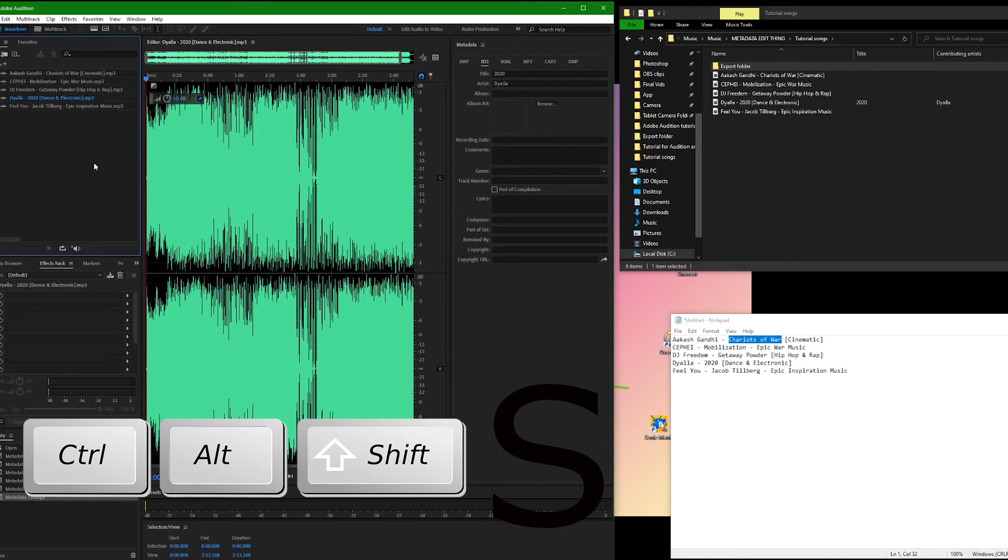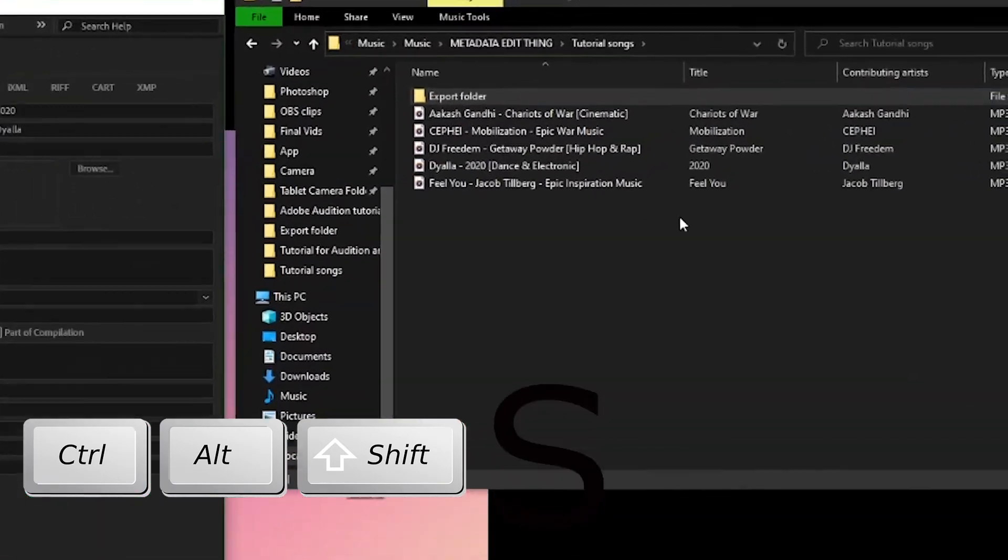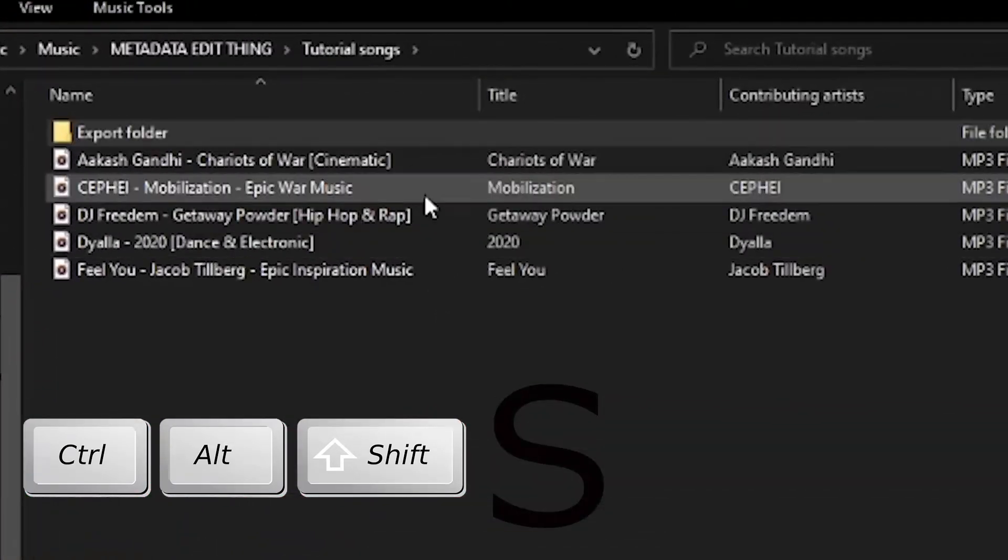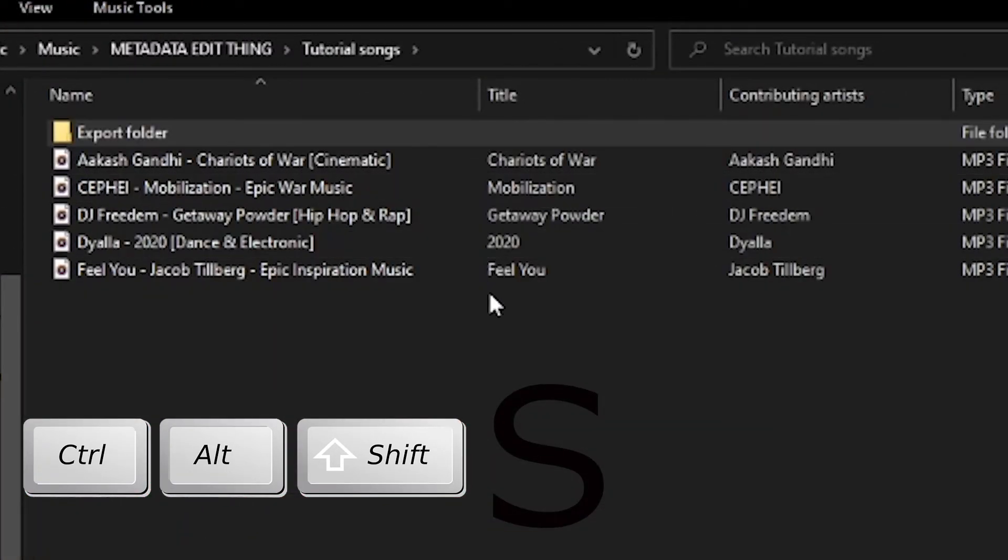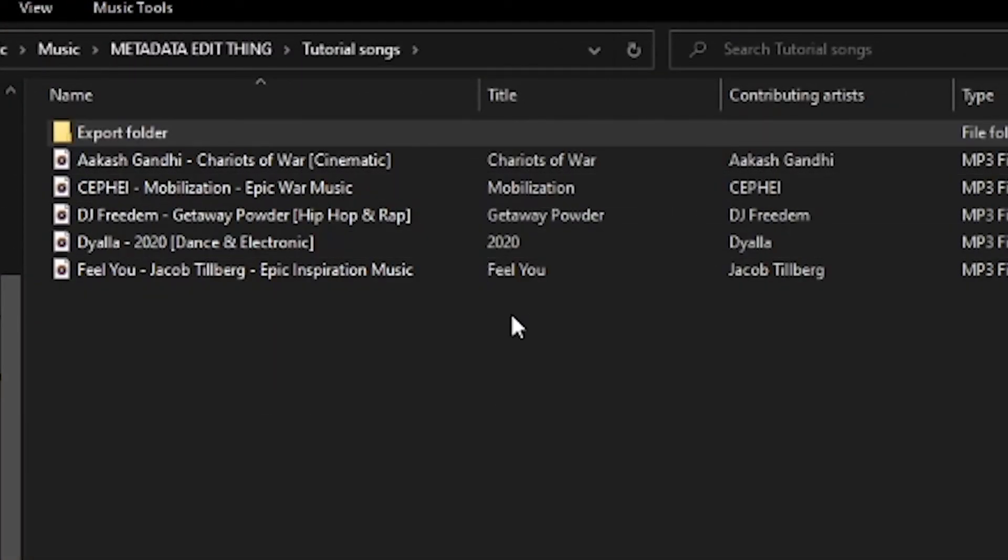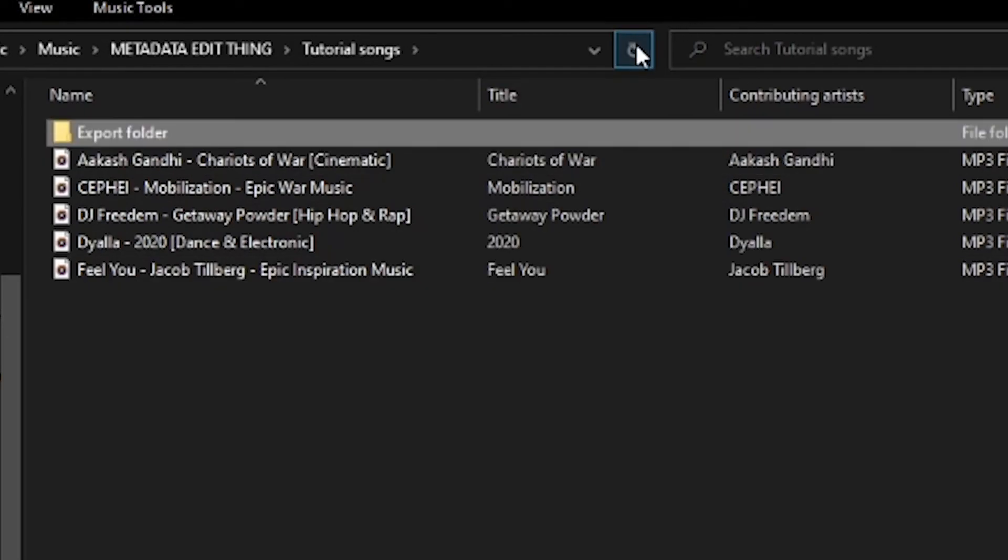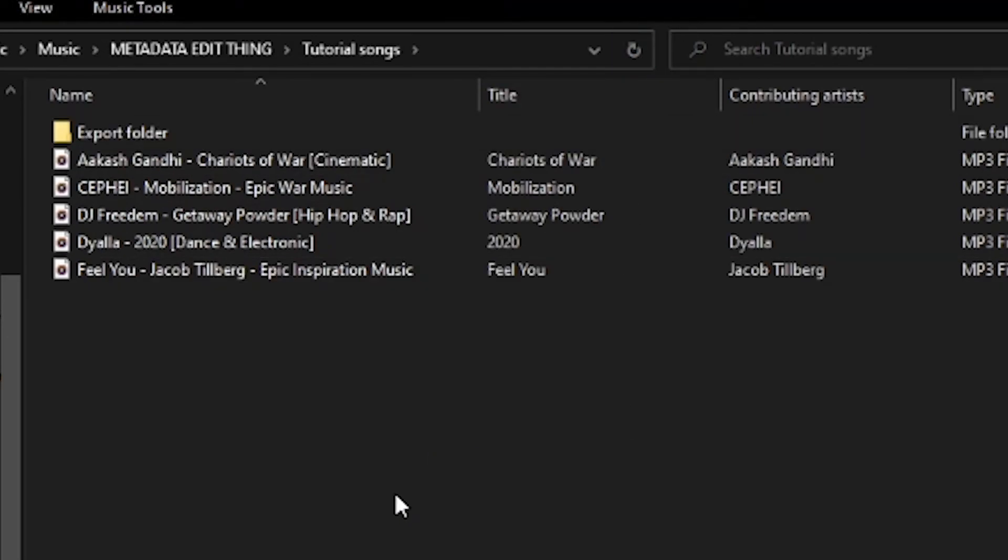And if you look at the folder with your files, you'll see everything's already changed. That's it. You are done. You do not need to export anything.